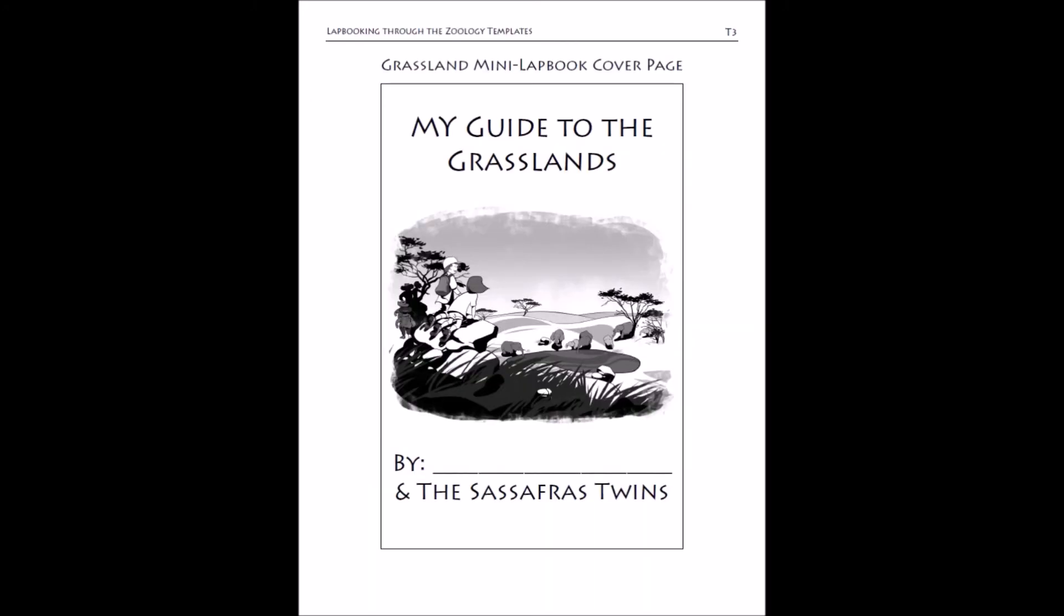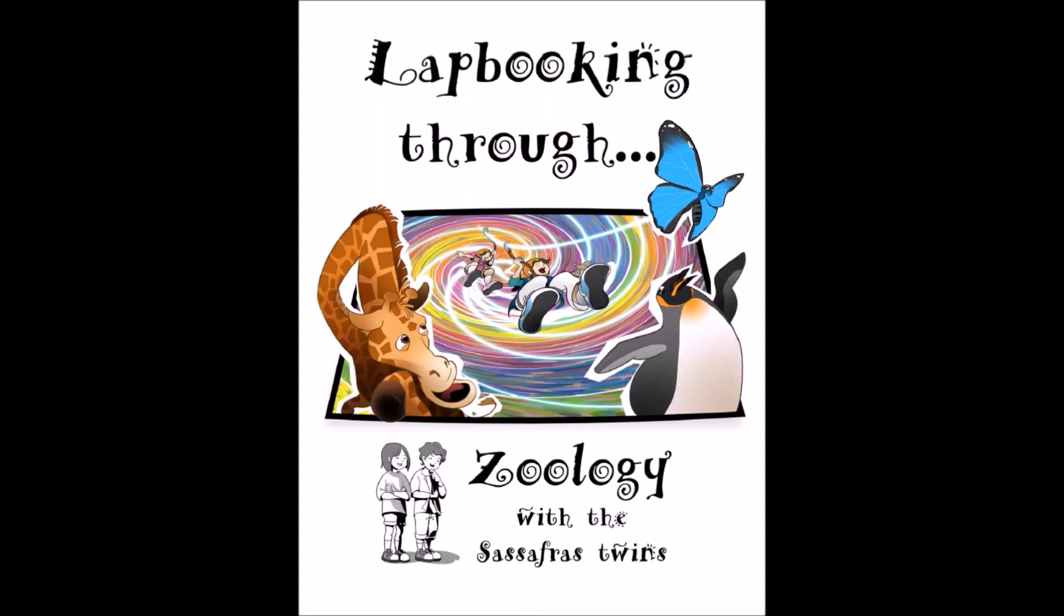There you have it, a quick tour through the lap booking guide, lap booking through zoology. As you can see, it's a simple walkthrough companion as you go through your journey with the Sassafras twins in the novel. If you want to see what a week like this looks like, I will link to a video here of us explaining what our lap book looks like. Thanks for watching and I hope you enjoy your journey with the Sassafras twins.